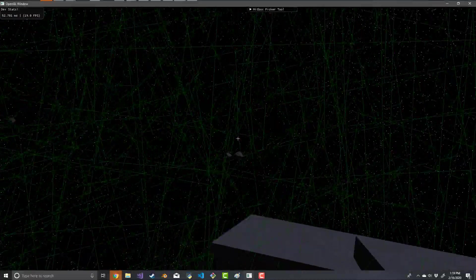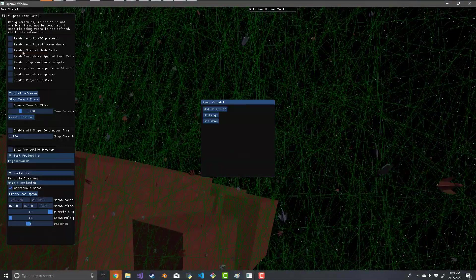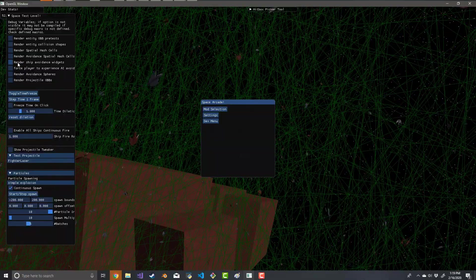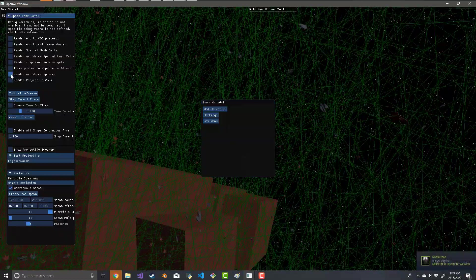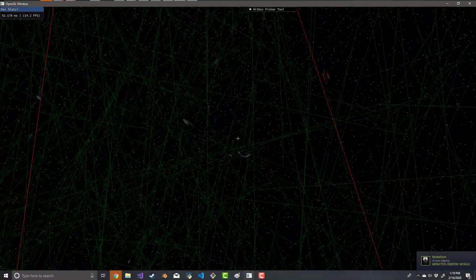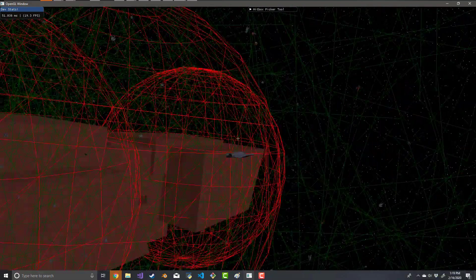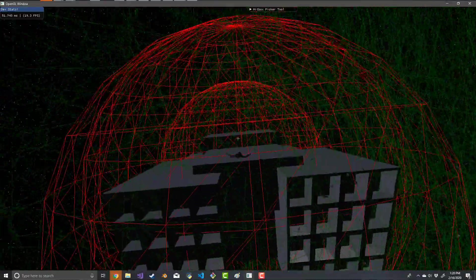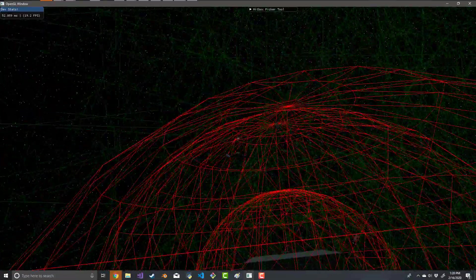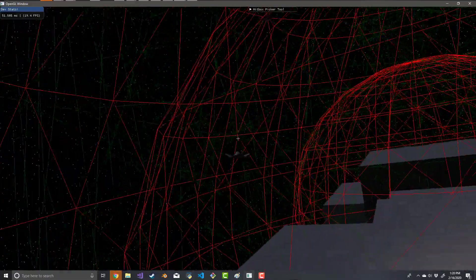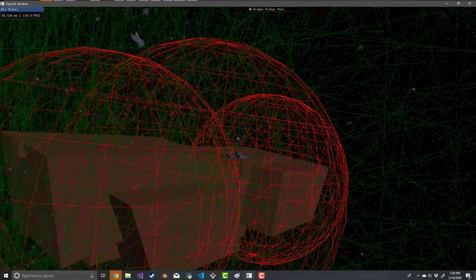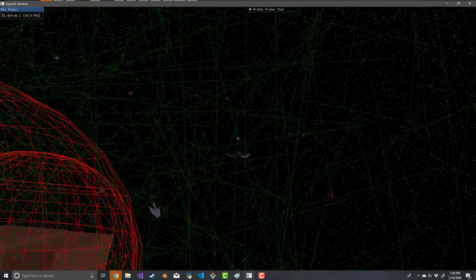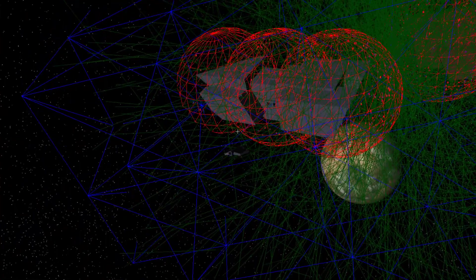We have some new options here in this panel. The first thing I'll show you is to show the avoidance spheres. Now the ships have associated with them these new red avoidance spheres, and basically any time you enter one of these spheres, you gradually and smoothly have some avoidance applied to you.